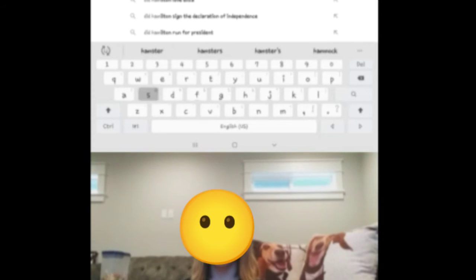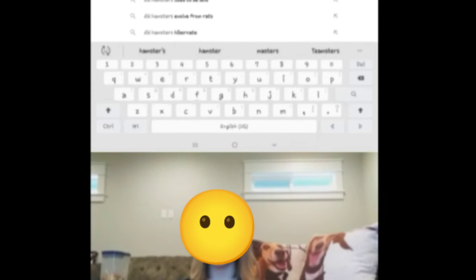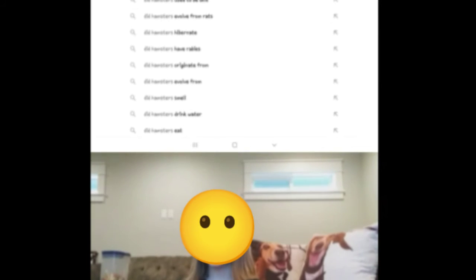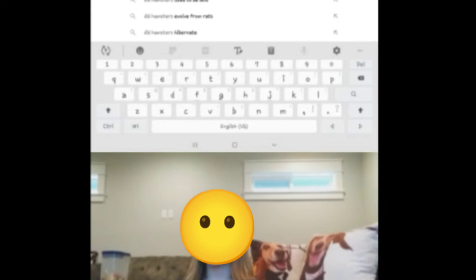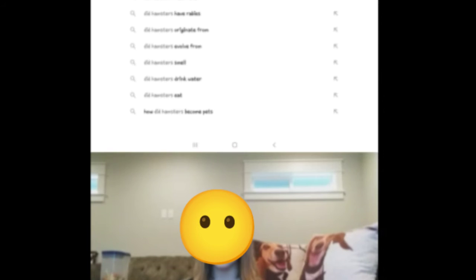Did hamsters used to be wild? Yes, there are still some wild hamsters. I cannot remember exactly what kind it is, but it's actually the largest hamster species, around the size of a guinea pig. Did hamsters drink water and did hamsters eat?